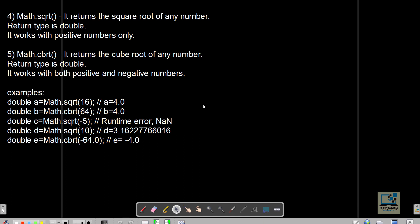Math.sqrt returns the square root and Math.cbrt returns the cube root of a given number; both return double. Importantly, sqrt only works with positive numbers, whereas cbrt works with both positive and negative numbers. If you try to find the square root of a negative number it is imaginary, so it will show a runtime error displaying NaN (not a number).